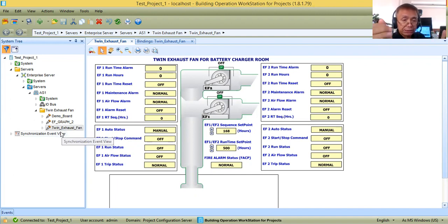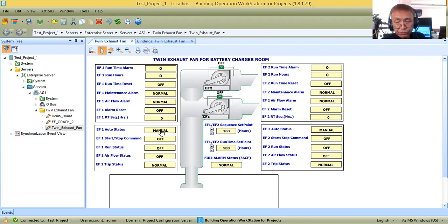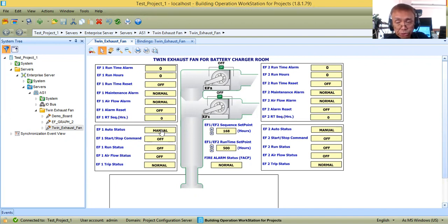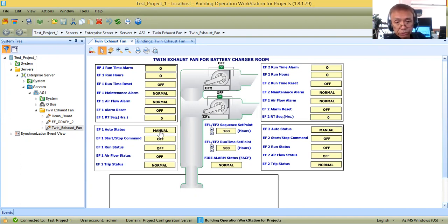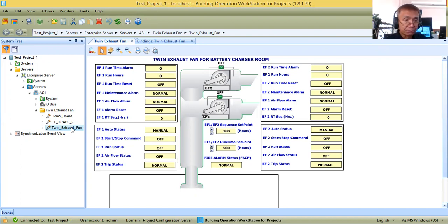When I say bind, you tell the BMS graphics where it will fetch the value. It will fetch the value from the IO module where we defined the point and where we pulled the cable from that IO module going to the actual selector switch in the motor control. When the selector switch is in automatic and the contact closes, that signal goes to the IO module, and the graphics will automatically display 'auto status'.